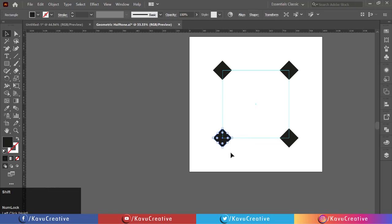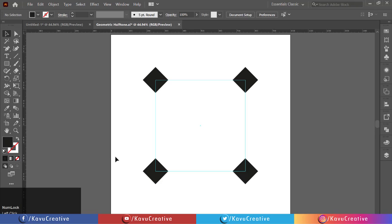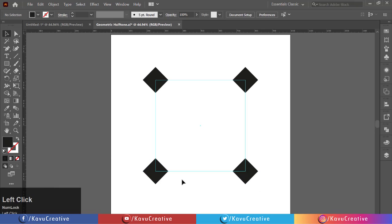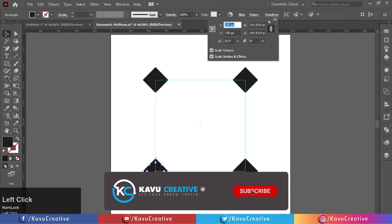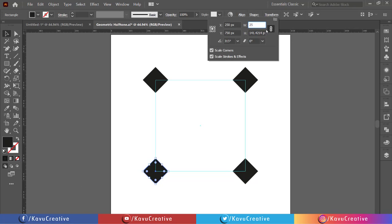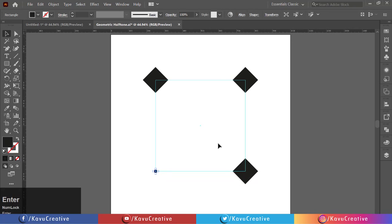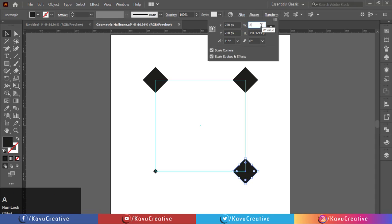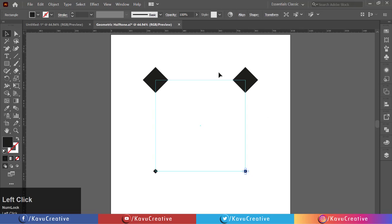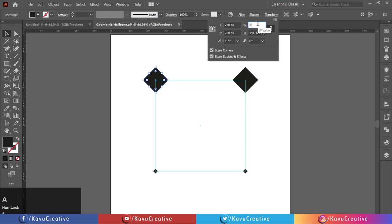Select the diamond shape from the left bottom side of the square and go to transform. Make it 25 pixels — the chain must be selected so the object remains in the same proportion. Repeat the same process for the right bottom side corner diamond shape. Now select the top right side diamond shape and change its size from the transform panel — make it 5 pixels.